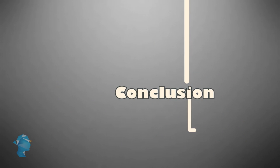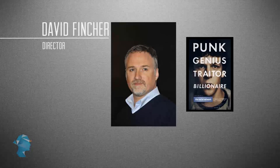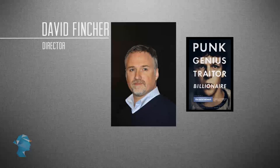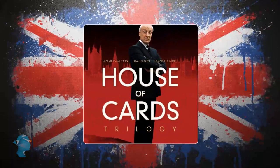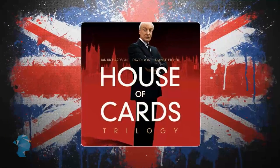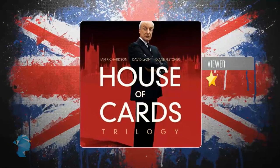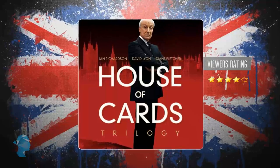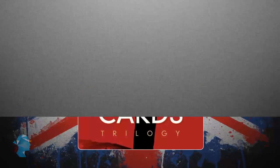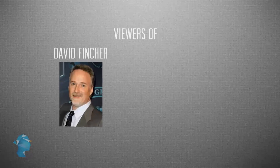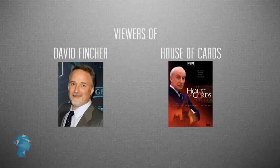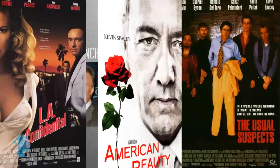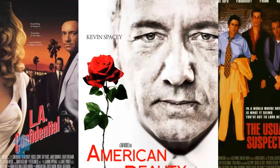Netflix's vast analysis led them to the conclusion that David Fincher, the director of The Social Network, was very popular. The British version of House of Cards, a political television drama from the 90s, had been well received by the existing viewers, and that the viewers of both David Fincher and the British House of Cards also watched films starring Kevin Spacey.